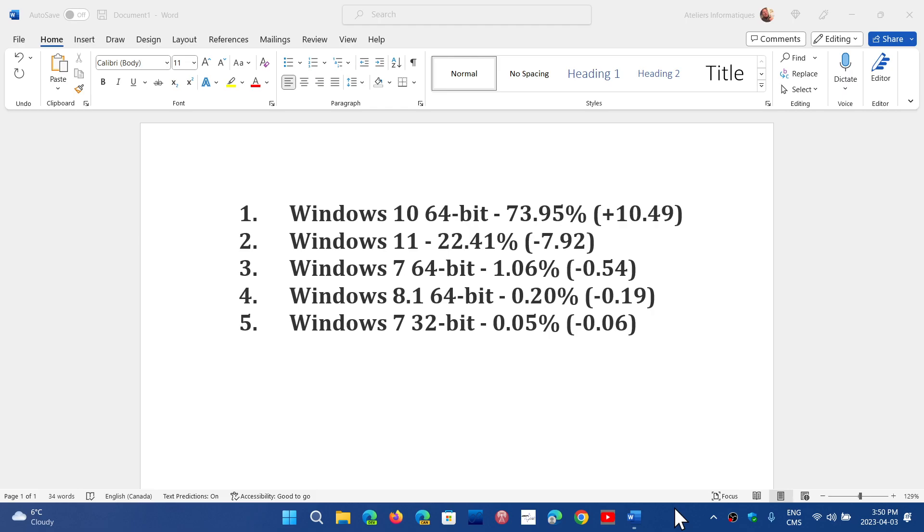It would have to be that tons of users on Windows 11 came back to Windows 10 on gaming. These numbers are tough to find an explanation for.